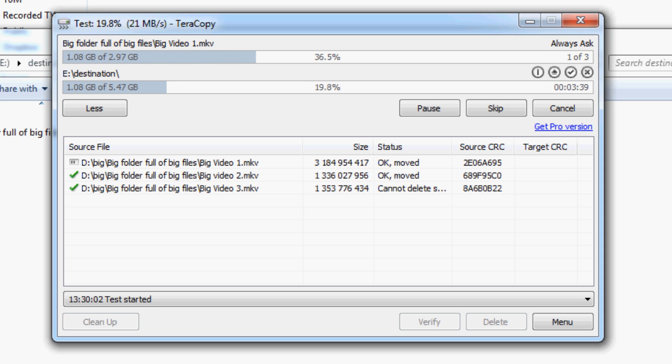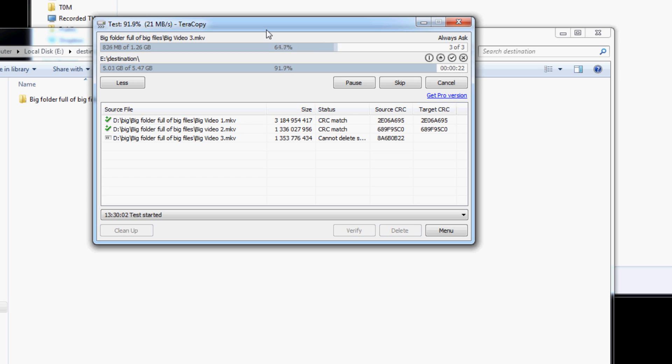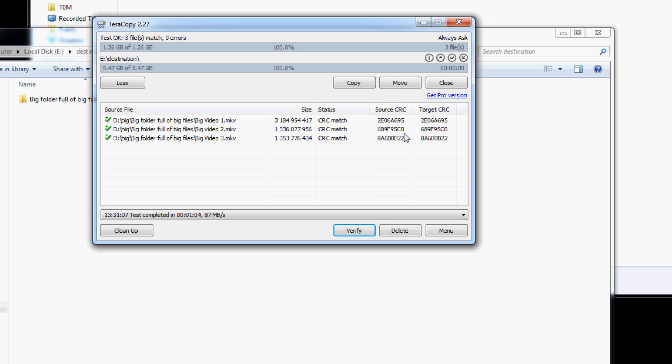So on screen now is the program in case you can't tell. As you can see, it's a lot bigger than the normal Windows copy move screen but it has a lot more information on it.